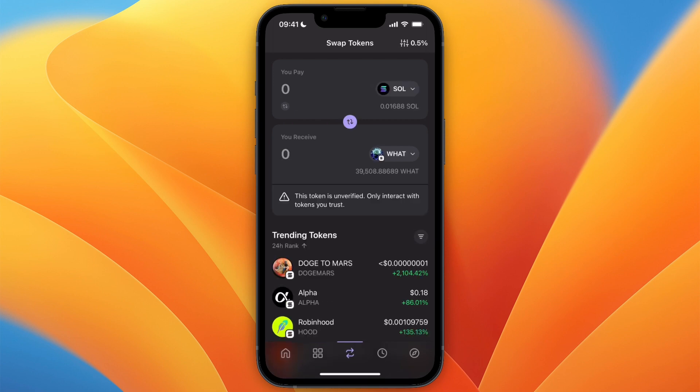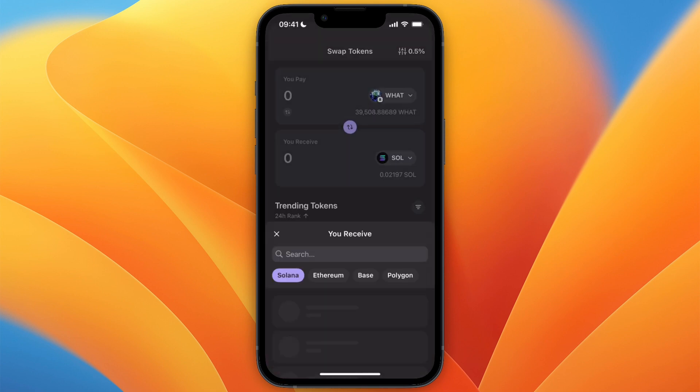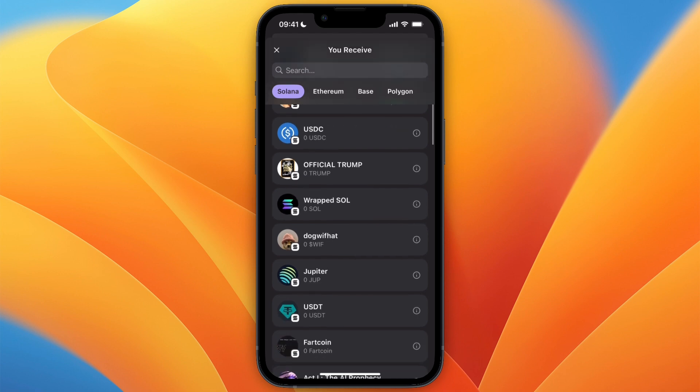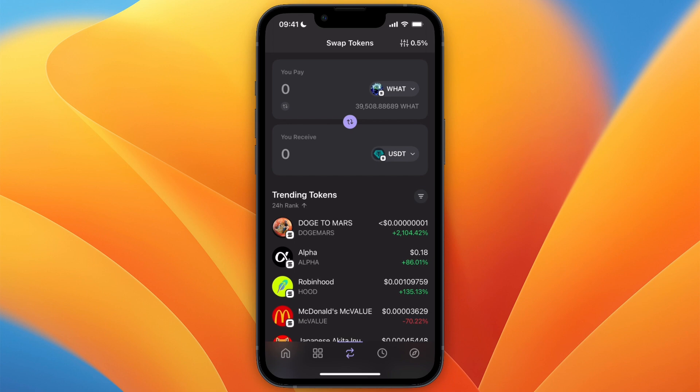At the top, make sure it says the meme coin you want to sell. Then at the bottom, swap it to a stable coin — I'll usually do USDT.